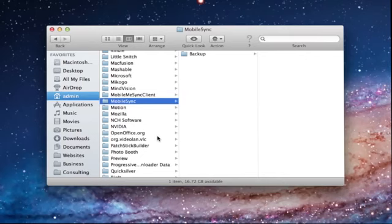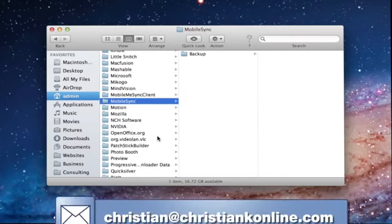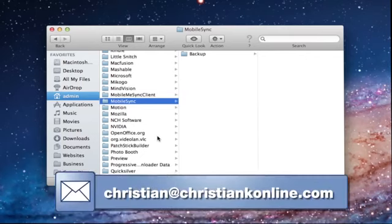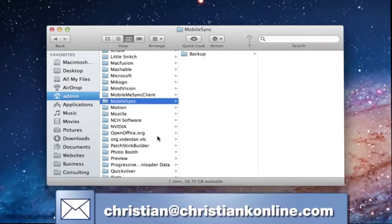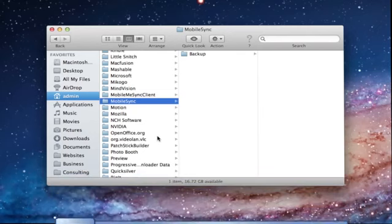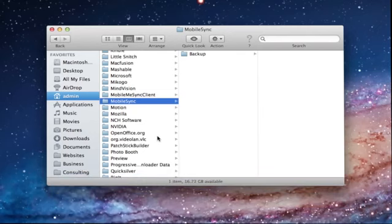So there you have it. That's how to find the backup file. If you have any questions on this, feel free to send me an email. As always, thanks for watching.